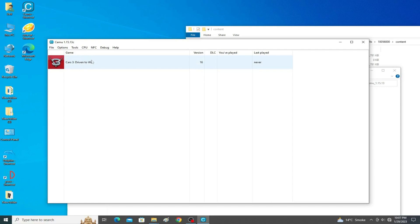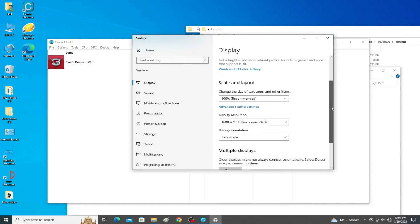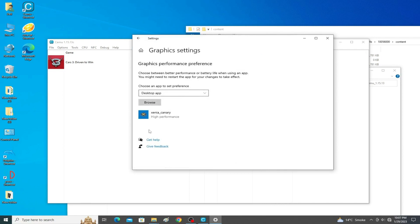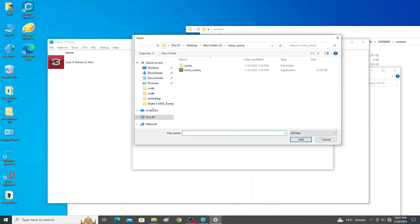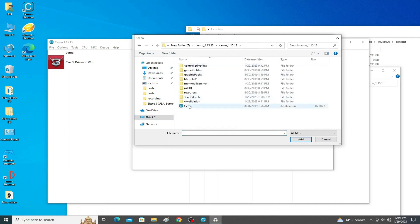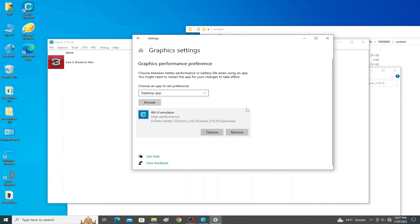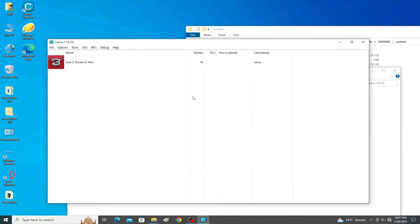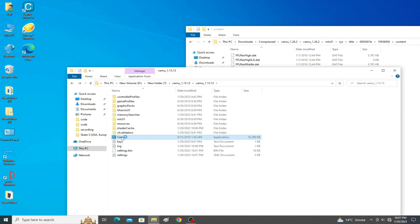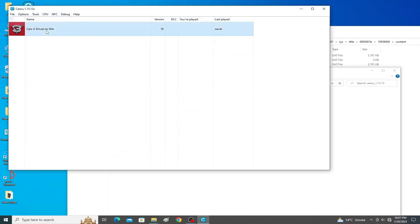If you want more settings, right-click on your desktop and go to Display Settings, then scroll down and go to Graphics Settings. I delete my old application entry, click Browse, and navigate to the Cemu emulator folder I want to use. I select the application file, click Add, set it to High Performance, and click Save. Now close it — it's done. Reopen Cemu and play the game.